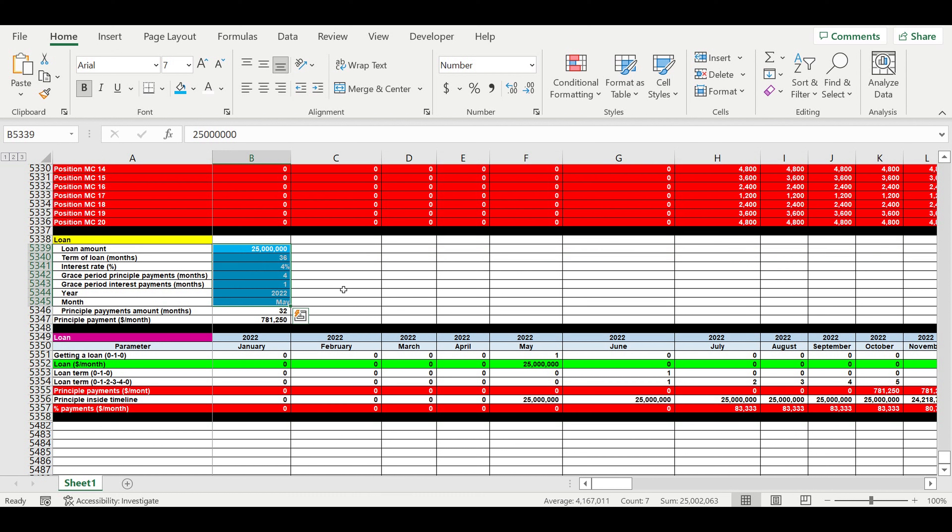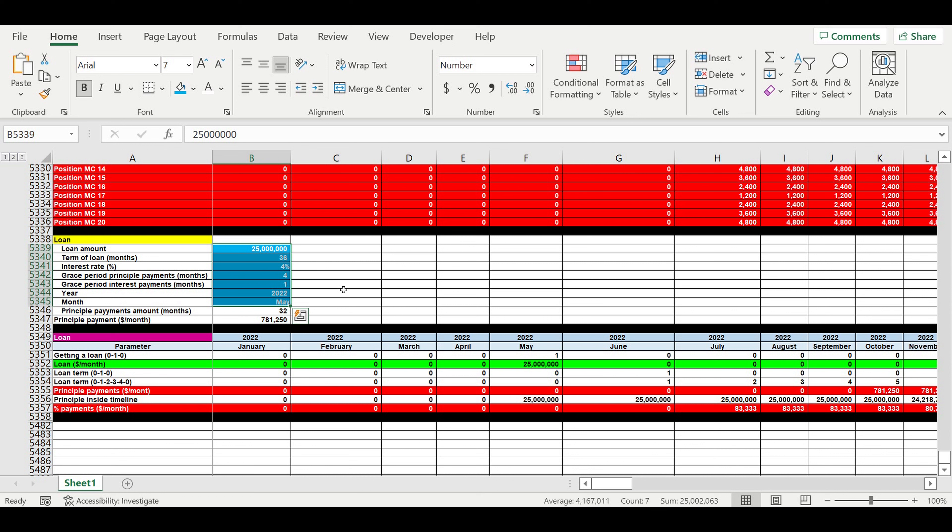When you're done with the cash flow statement and financial model, you see the financial efficiency like net present value, simple discounted payback period. You start creating numerous scenarios, moving the moment when you start the business from left to right. You'll face some difficulties because when you start moving the moment of operating activity, you'll have to adjust your loan and make a lot of manual actions.